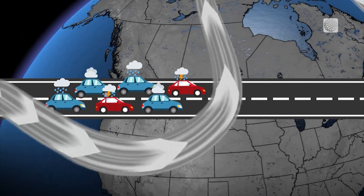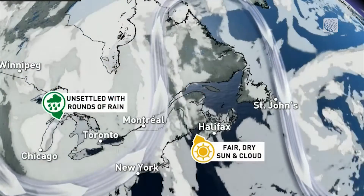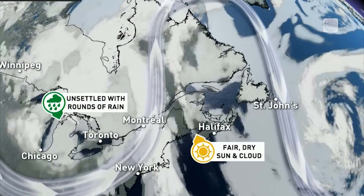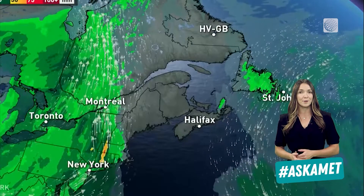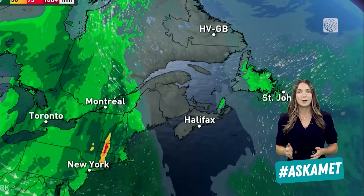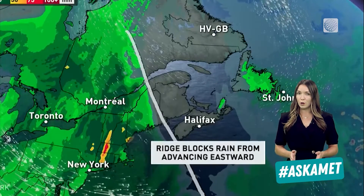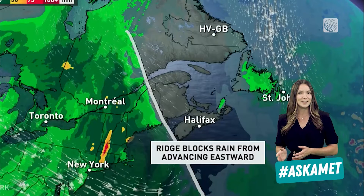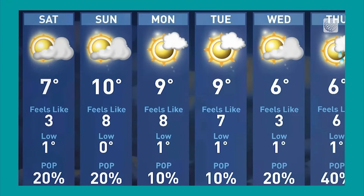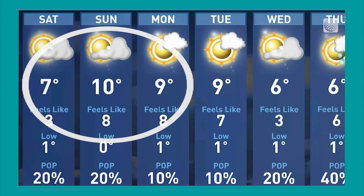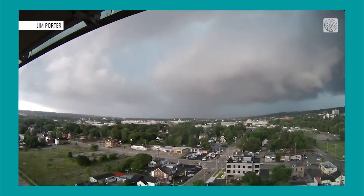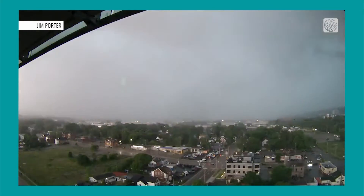This omega block can act like a weather traffic jam, holding these opposite conditions in place for days. It can back up our global weather pattern like a highway closure, blocking its typical west-to-east movement. The result is days of beautiful weather or days of intense stormy weather that just won't leave.